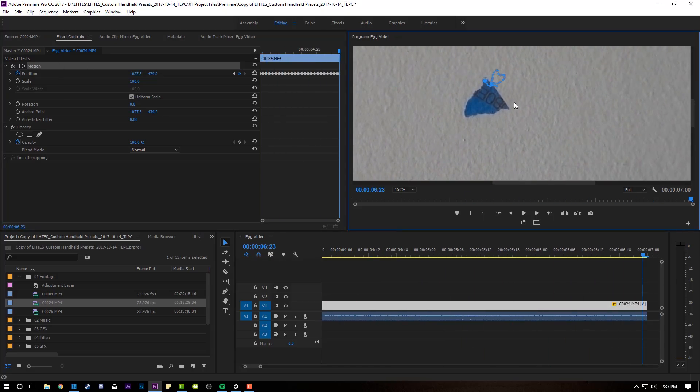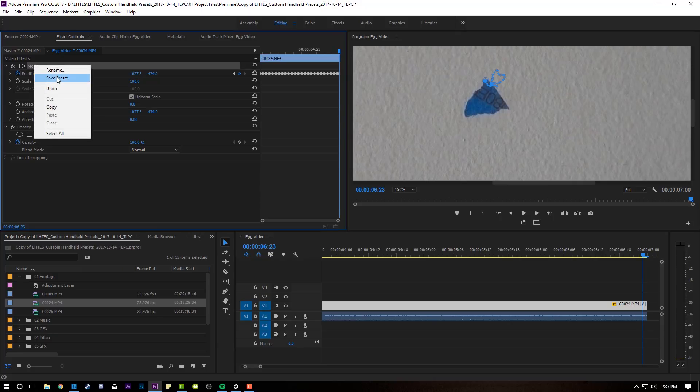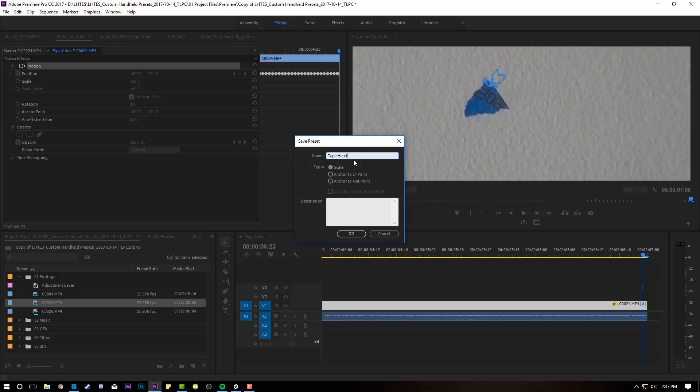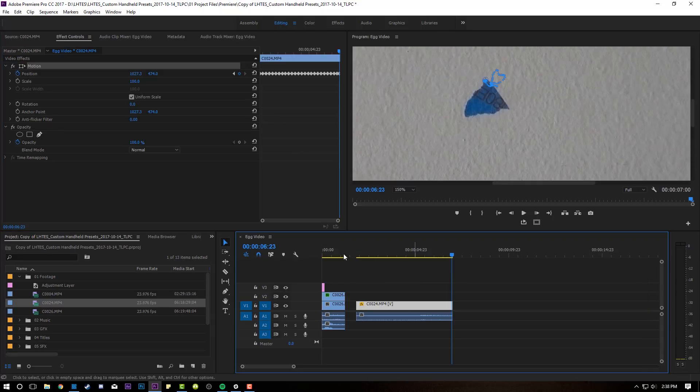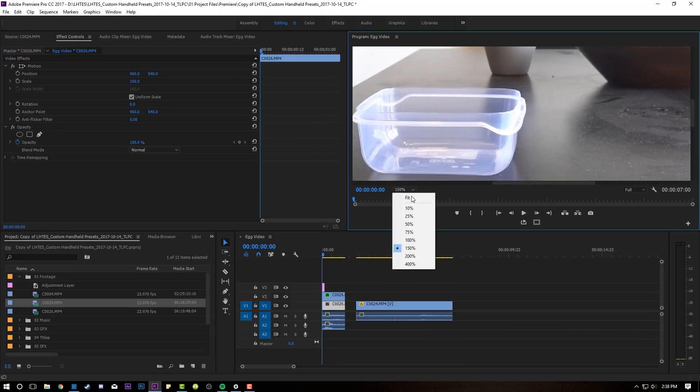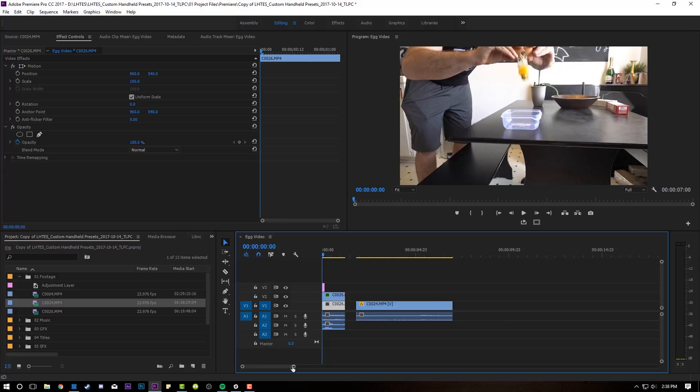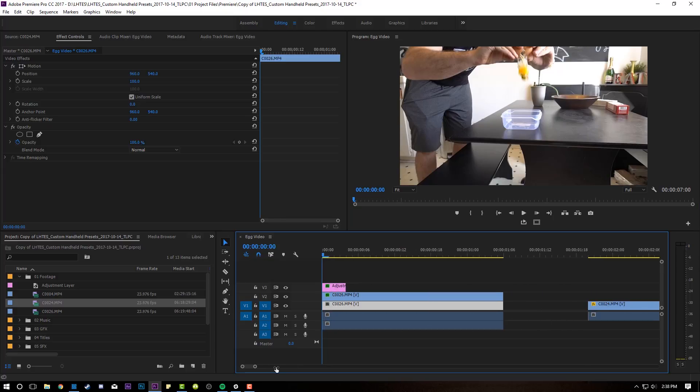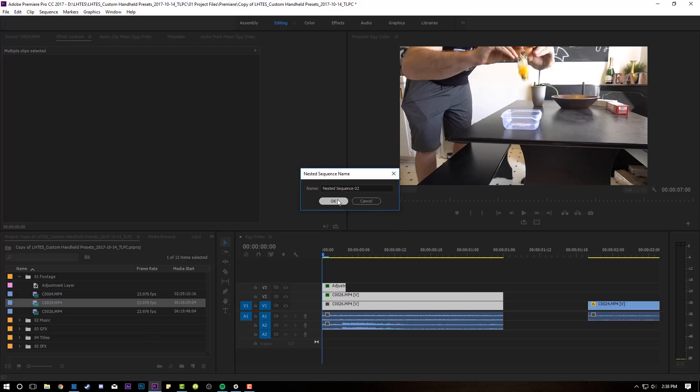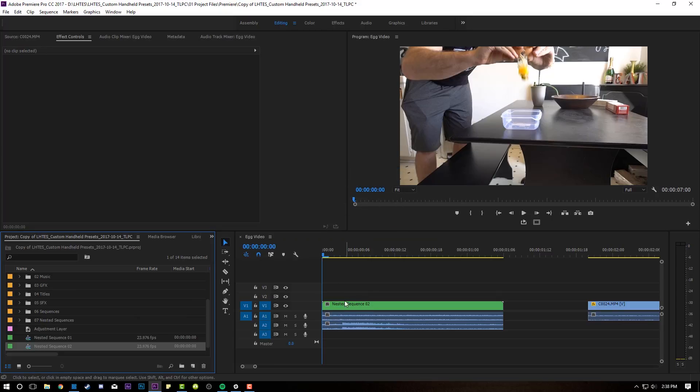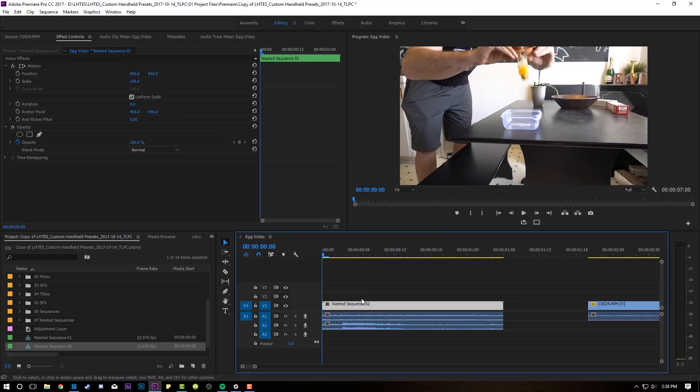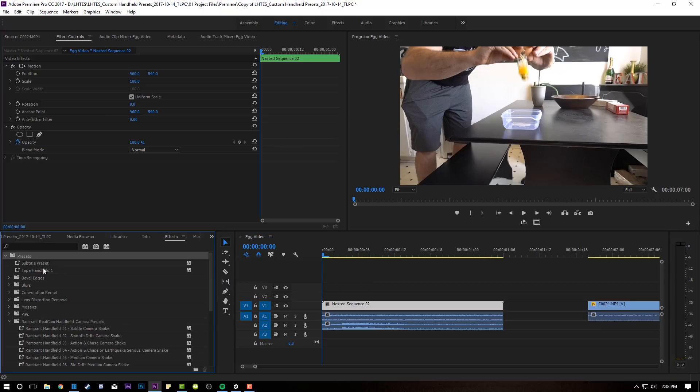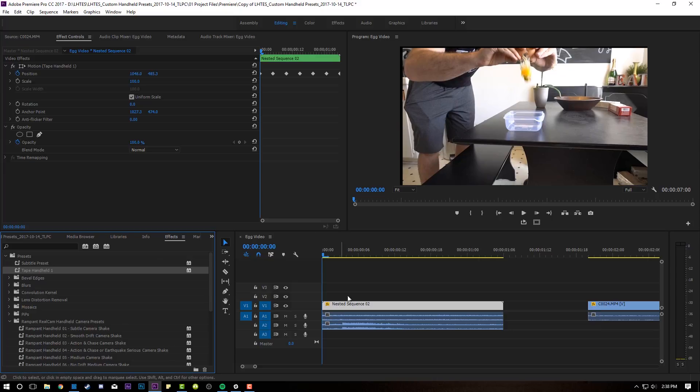So once you're done with that, you're going to come up here to motion. Right click on that and go to save preset. And we can just call this tape handheld one. Click on anchor to end point and click OK. So once you've done that, let's come back over to our hazelnut and egg clip. And what I'm going to do is I'm just going to nest this guy by right clicking on everything and going to nest. And then what you'll do is come over to your effects. And then up here in presets, there it is, tape handheld one. And I'll just drop that on my nest just like that.